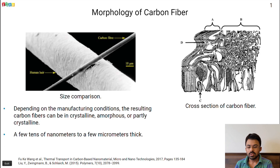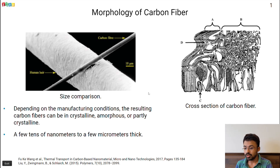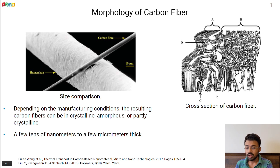To begin with the morphology of the carbon fiber. On the left we can see that the carbon fibers are few 10 nanometers to few micrometers thick. A comparison with human hair is shown in the left diagram. On the right is the cross section of the carbon fiber, in which the amount of crystallinity, the amorphous regions and the mixed regions are very well controlled by the manufacturing process that we choose.